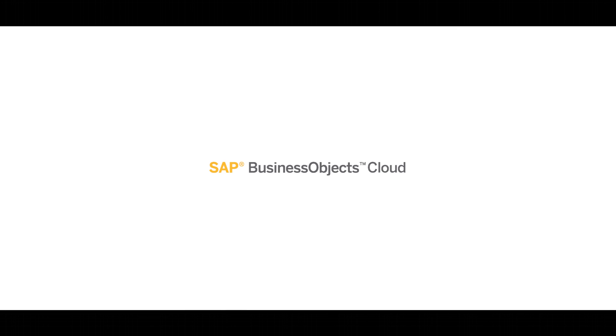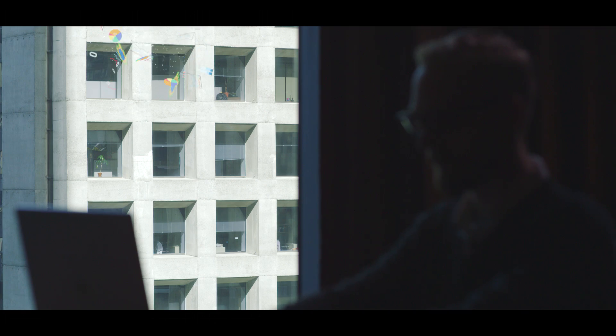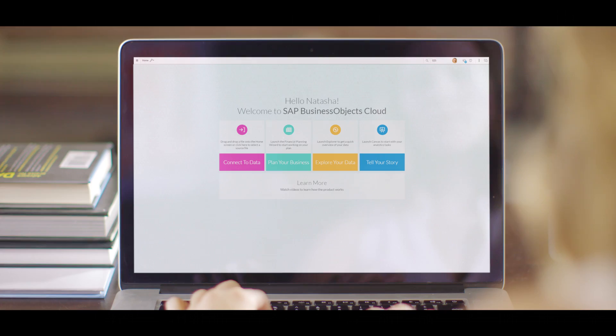That's why we created SAP Business Objects Cloud, an innovation from the digital revolution designed to make our lives easier, setting us free to take our data anywhere and put it to use in real time.